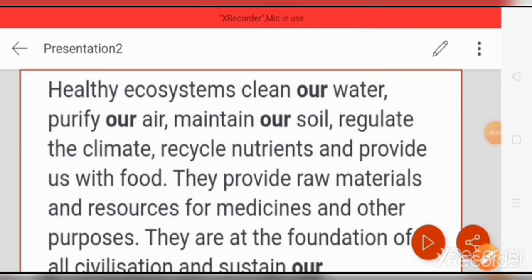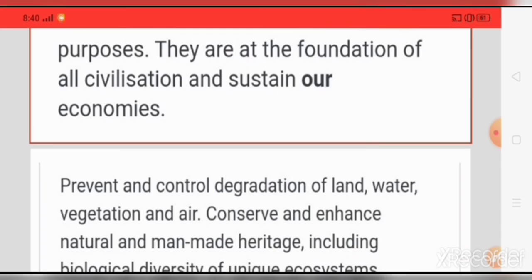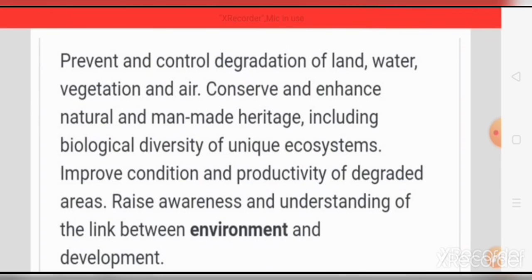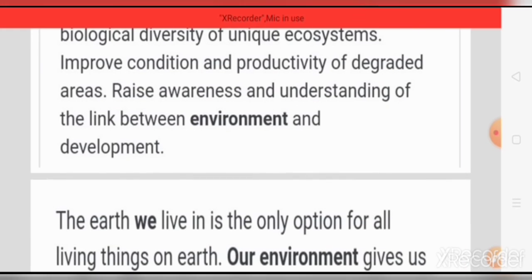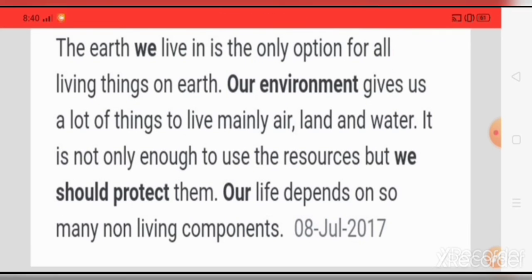Do you know what is the importance of an ecosystem? Healthy ecosystems clean our water, purify our air, maintain our soil, regulate the climate, recycle nutrients, and provide us with food. They provide raw materials and resources for medicines and other purposes. They are at the foundation of all civilization and sustain our economies. Ecosystems prevent and control degradation of land, water, vegetation, and air, and conserve natural and man-made heritage including biological diversity. We should raise awareness of the link between environment and development. Our environment gives us air, land, and water — we must not only use these resources but protect them, as our life depends on many non-living components too.